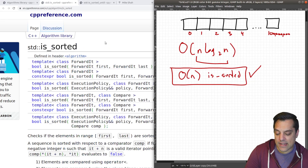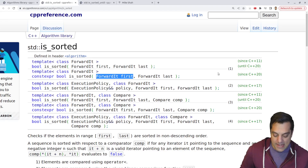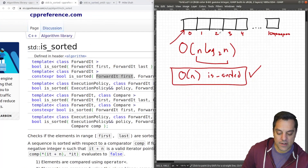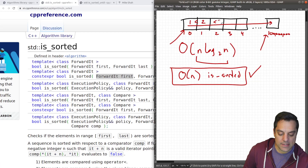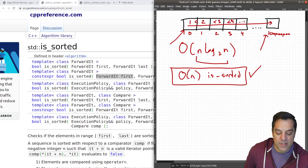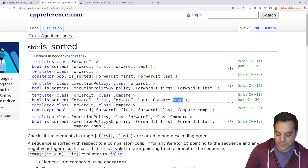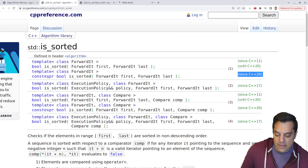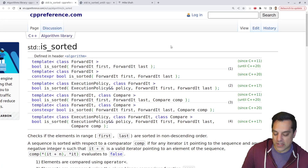is_sorted basically just takes two iterators and places them into the range you want to check — say from begin to end — and checks if, based on some rule, by default whether each element is less than the next one. You can provide a custom comparator as well. Since C++20, this can also be constexpr, which is nice.